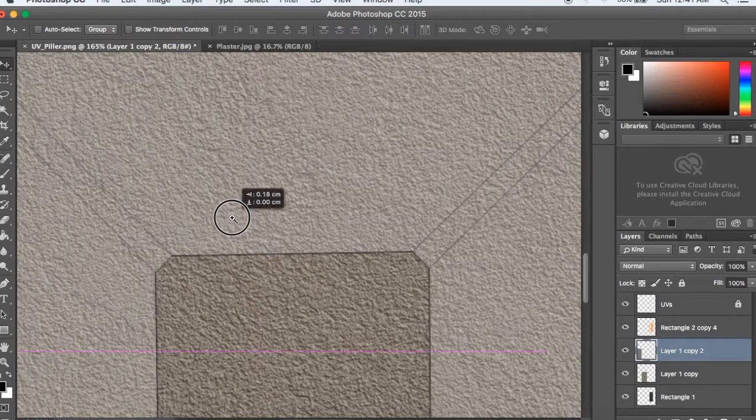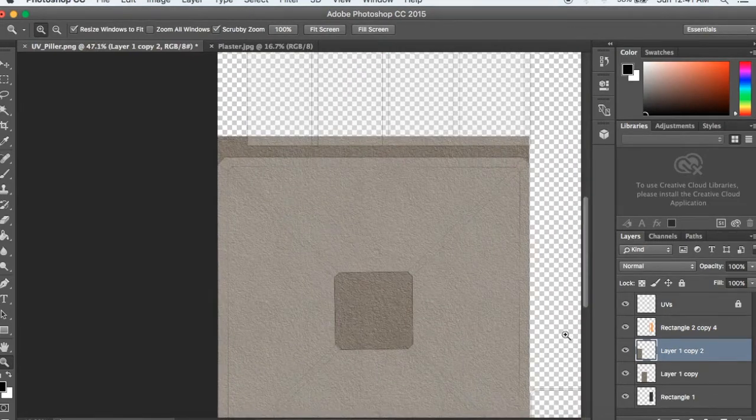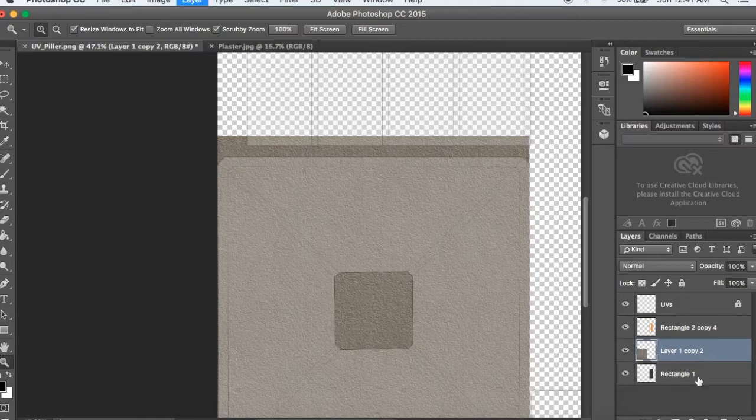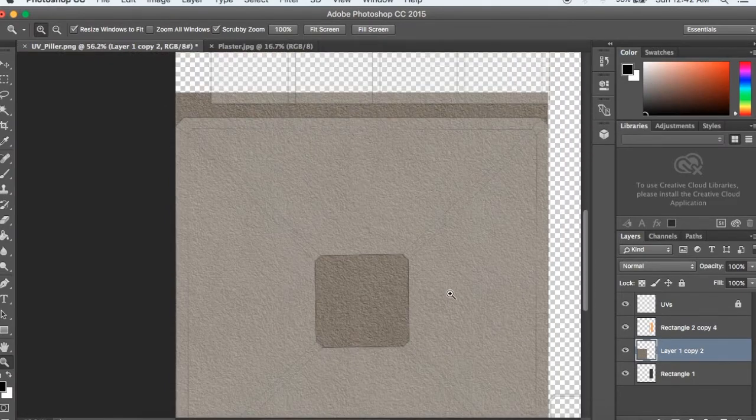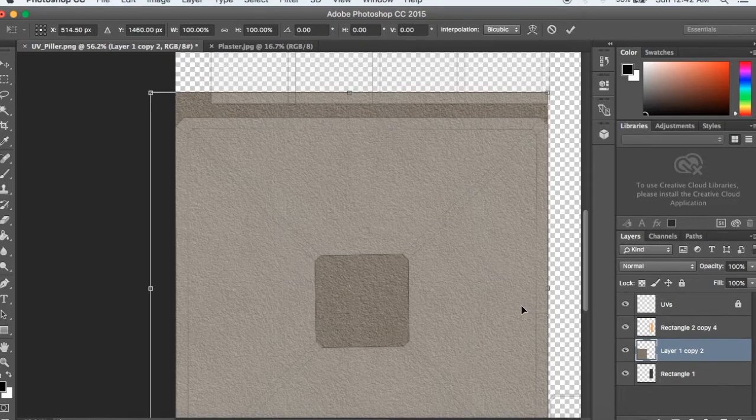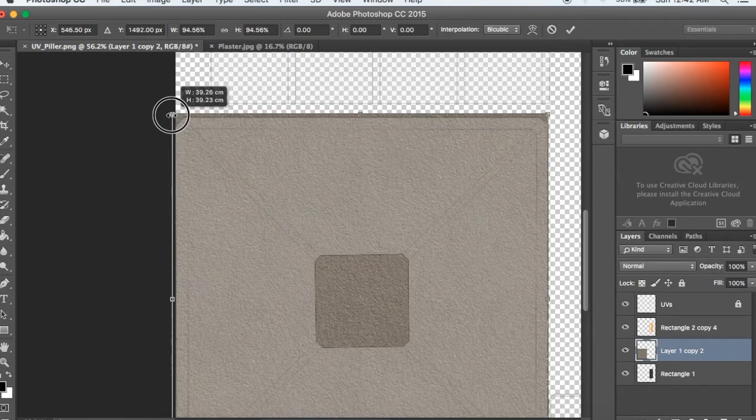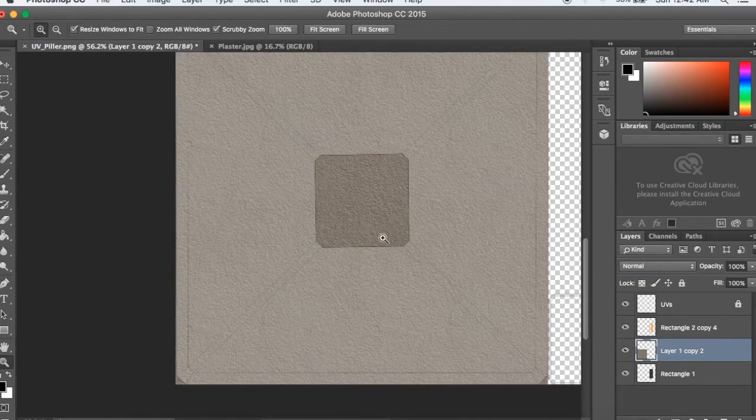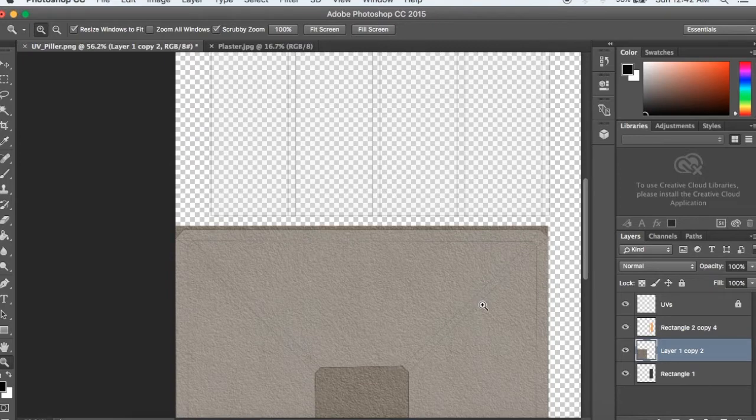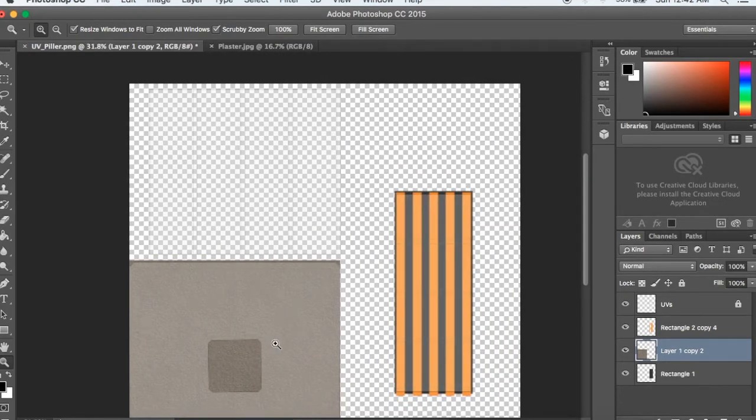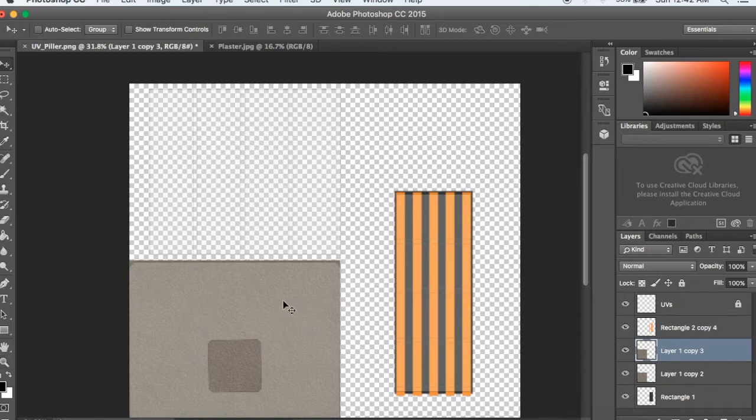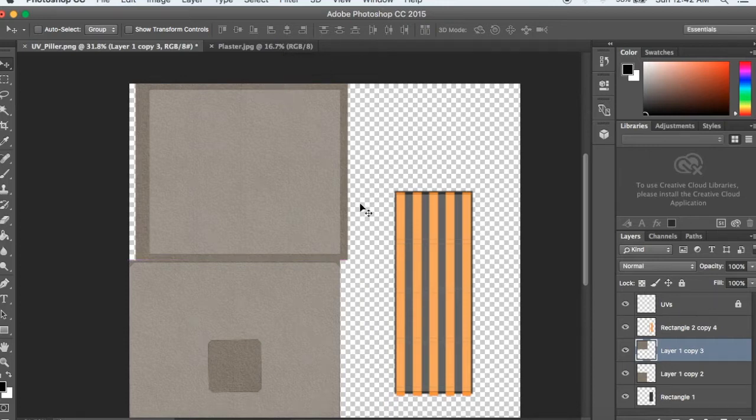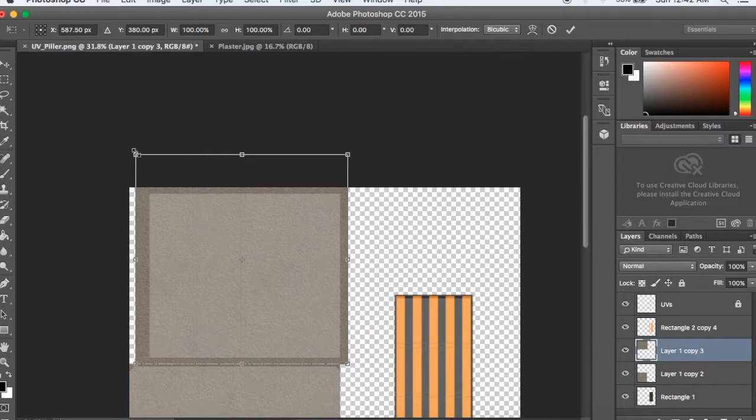I will add to the right side of the left side. I will hold shift and scale it proportionally. Then press Command T and enter.